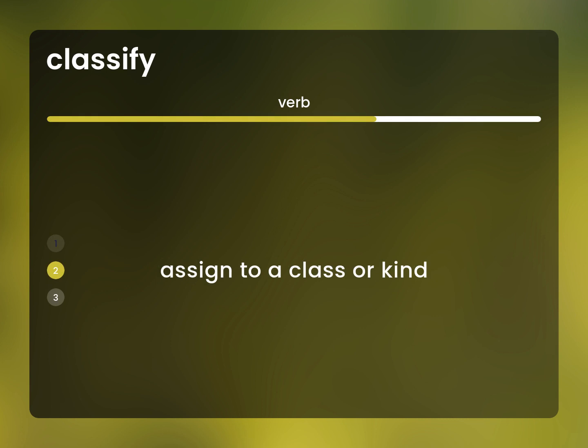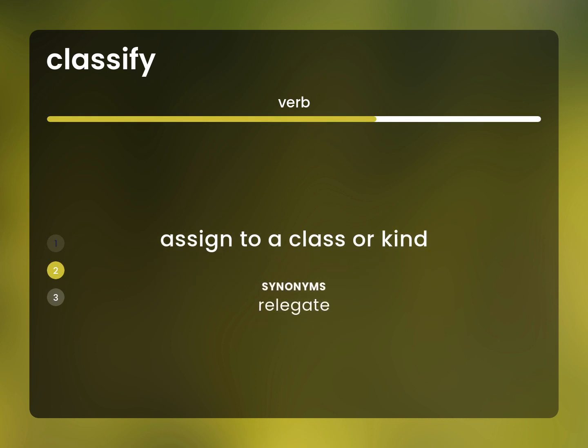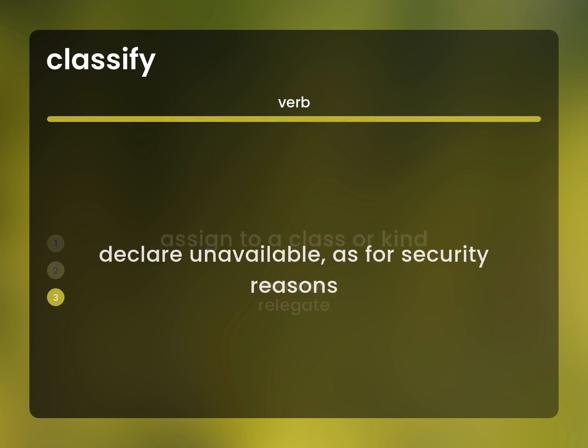Assign to a class or kind. Relegate. Declare unavailable, as for security reasons.